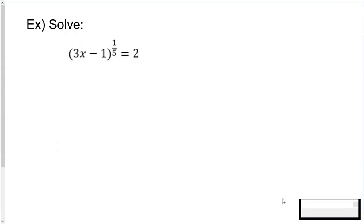This video contains two examples, and if you know how to solve radical equations, I promise you will know how to do these. Right now I have what's called a rational exponent, and these exponents can actually be converted to radicals.